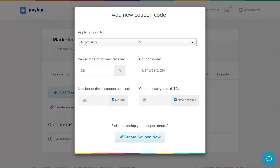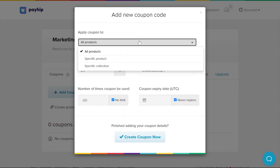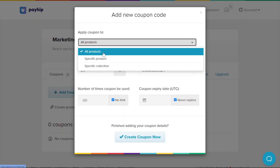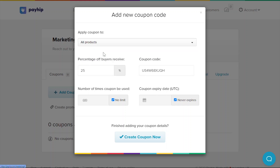Starting at the top, you will need to decide whether you'd like your new coupon code to apply to a specific product, a specific collection of products, or to all of the products that you have listed. Next, determine the percentage of discount that your customers will receive when they use this coupon code. Please note that if you're selling a physical product, the coupon code will not apply to shipping fees.